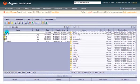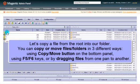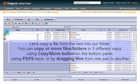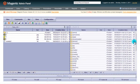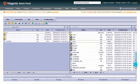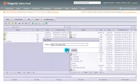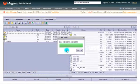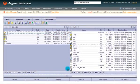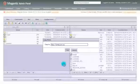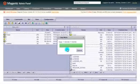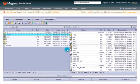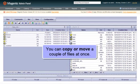We will copy a file from the root to another folder. There are three ways you can copy a file: using the copy button, using the F5 key, or dragging files directly from one pane to another. Several files can be copied together.